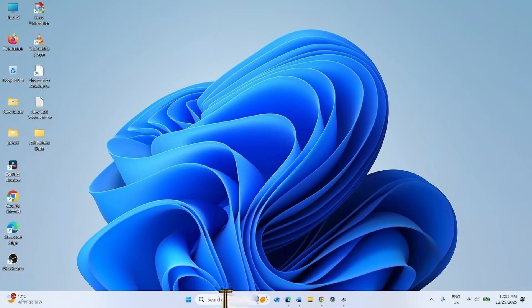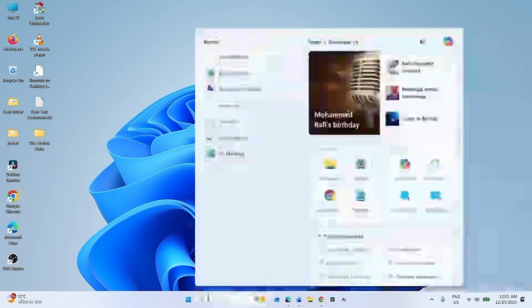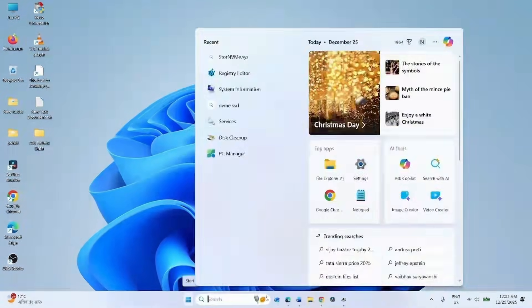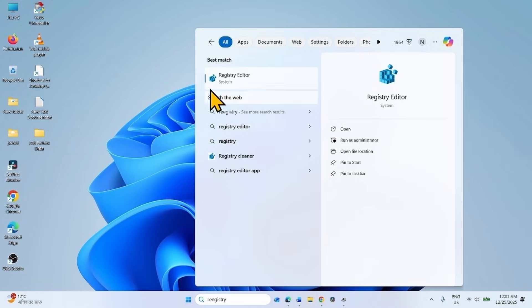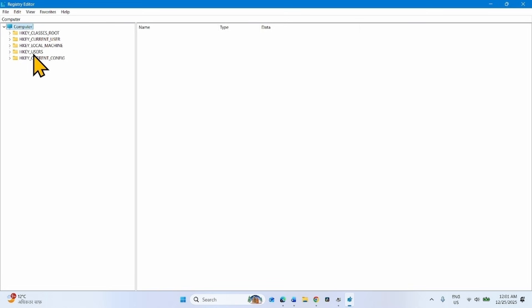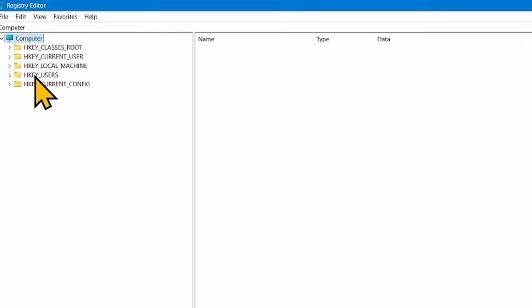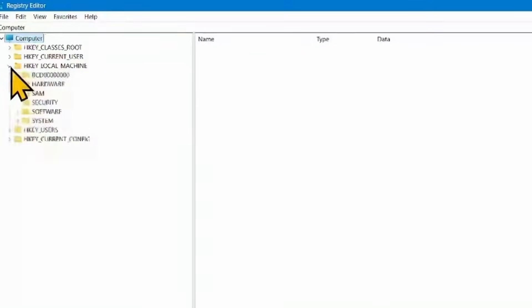Click on Search. Type Registry. Click on Registry Editor to open it.